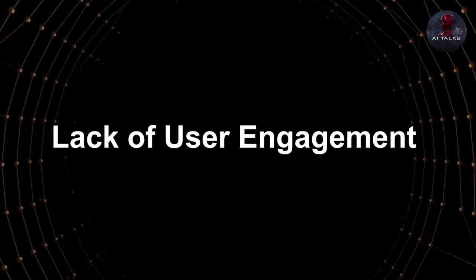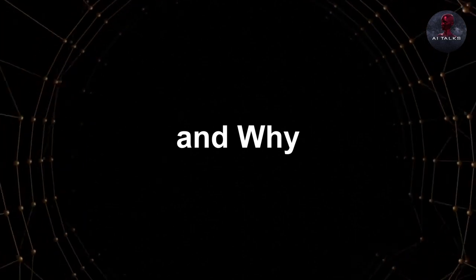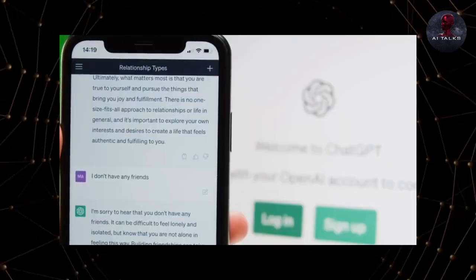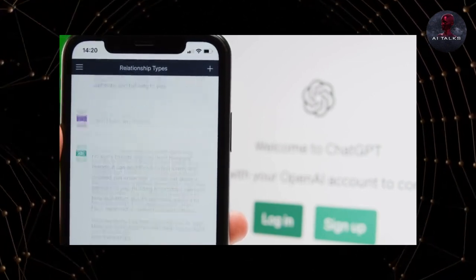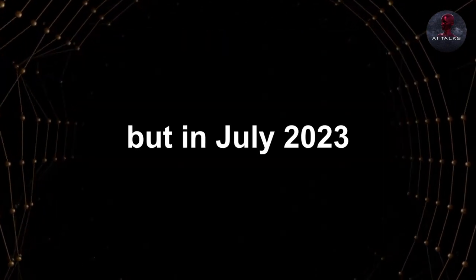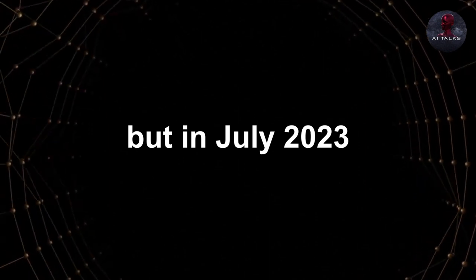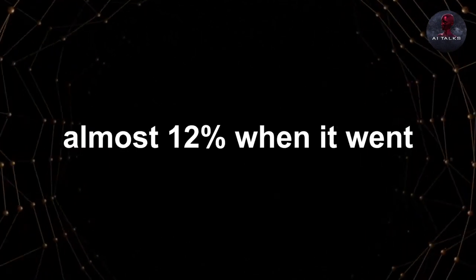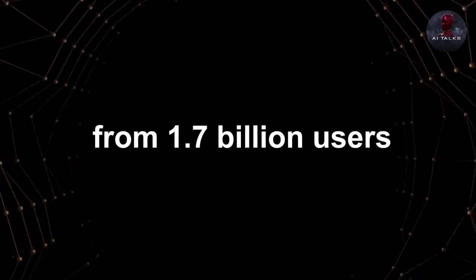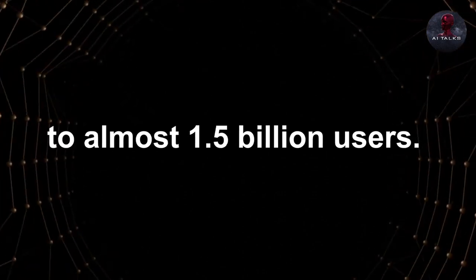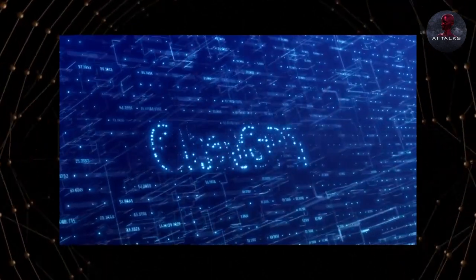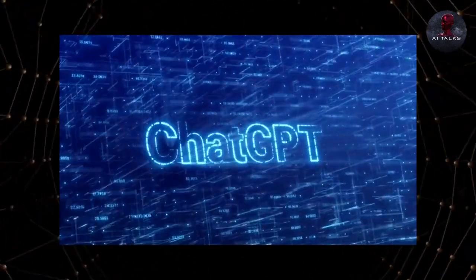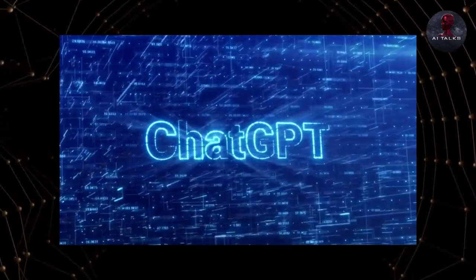Lack of user engagement, and why? When ChatGPT first came out, it became the fastest-growing app with a record-breaking influx of users during its early stages. But in July 2023, we saw a decline of almost 12% when it went from 1.7 billion users to almost 1.5 billion users. This is partly because when ChatGPT first came out, people were really excited to use it.